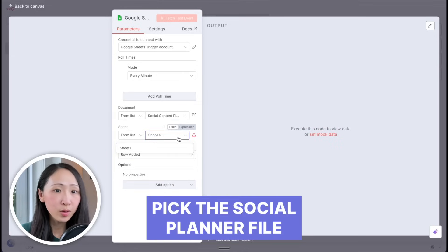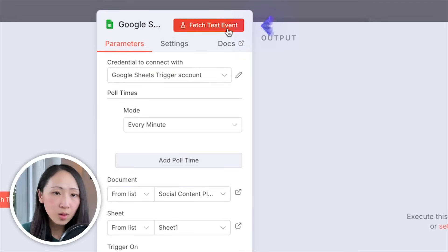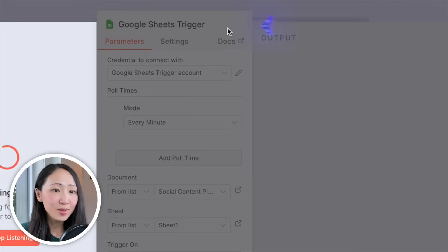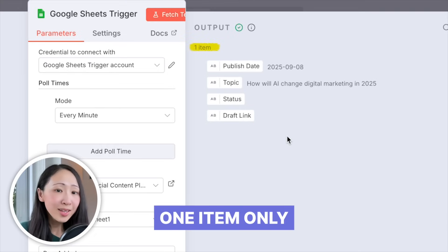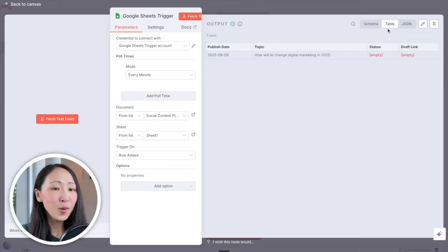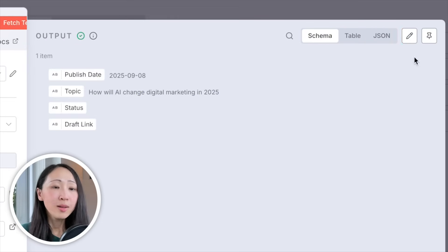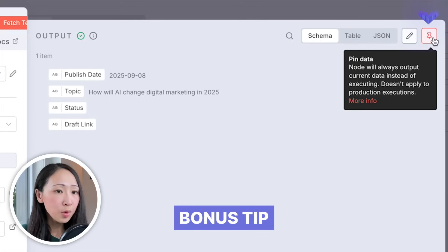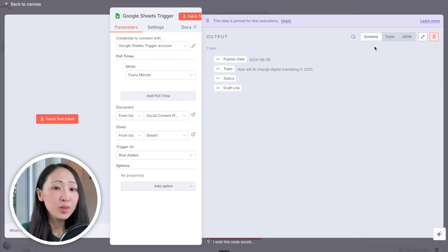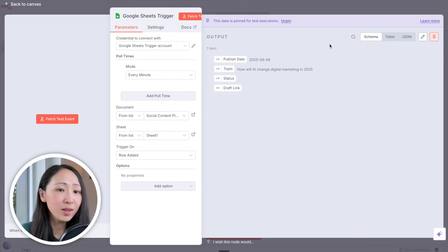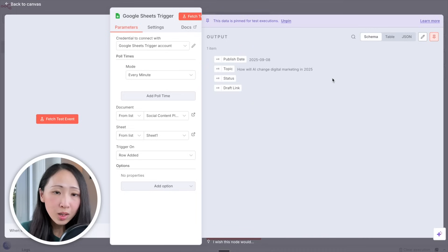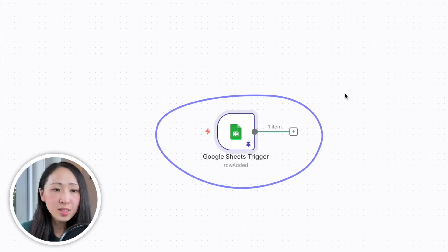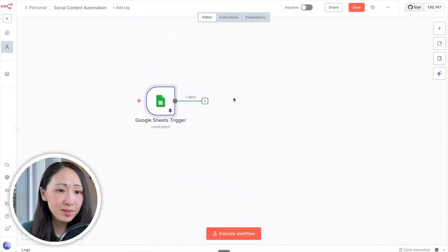Whenever you've configured a node, click Finish Test Event or Test Execute before moving on to make sure there's no issue. You can see it has successfully retrieved the content from Google Sheets containing one item. You can toggle to view in table or schema format. A bonus tip: use Pin Data — when enabled it saves the node's current output data, saving you money by not regenerating the same data on every API call while testing. When you exit the canvas you'll see a pinned icon with one item loaded.